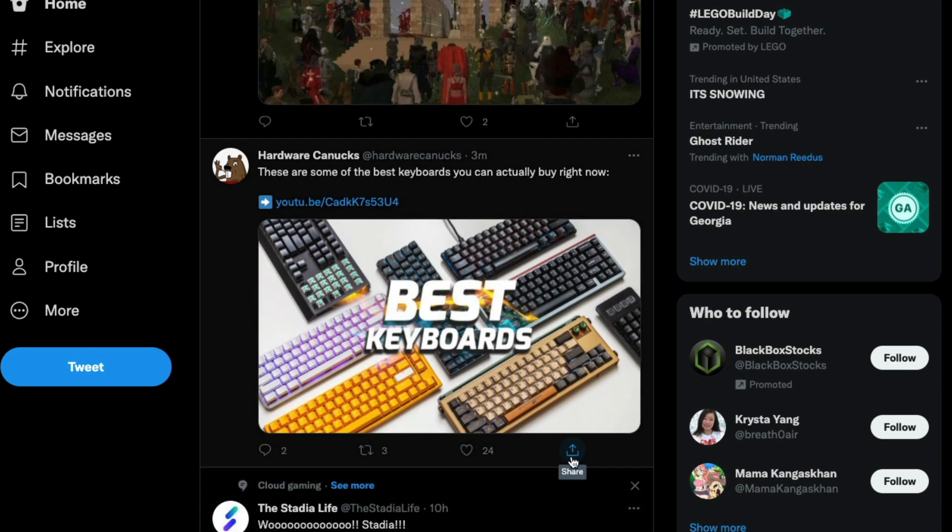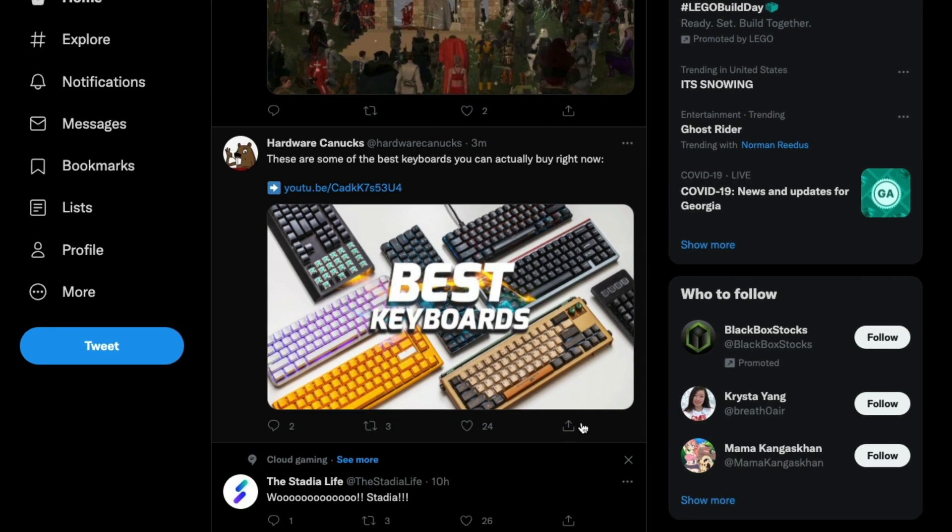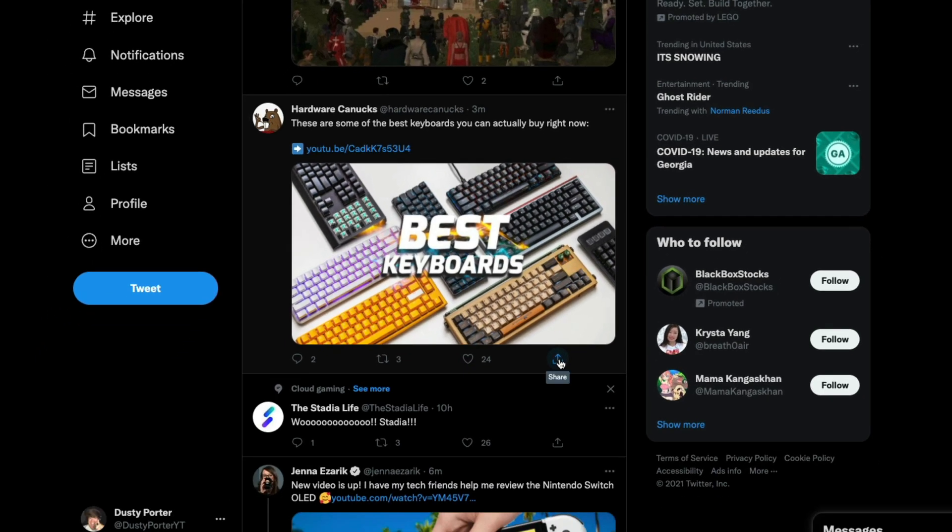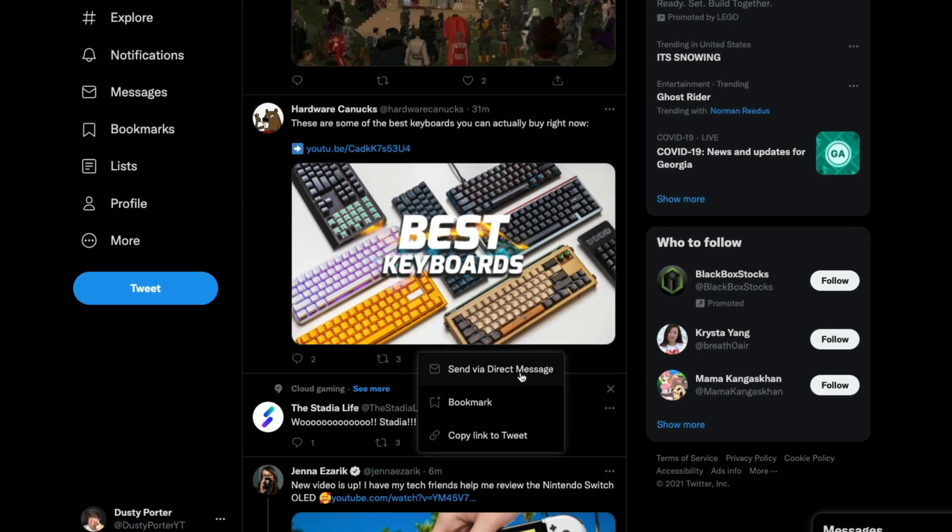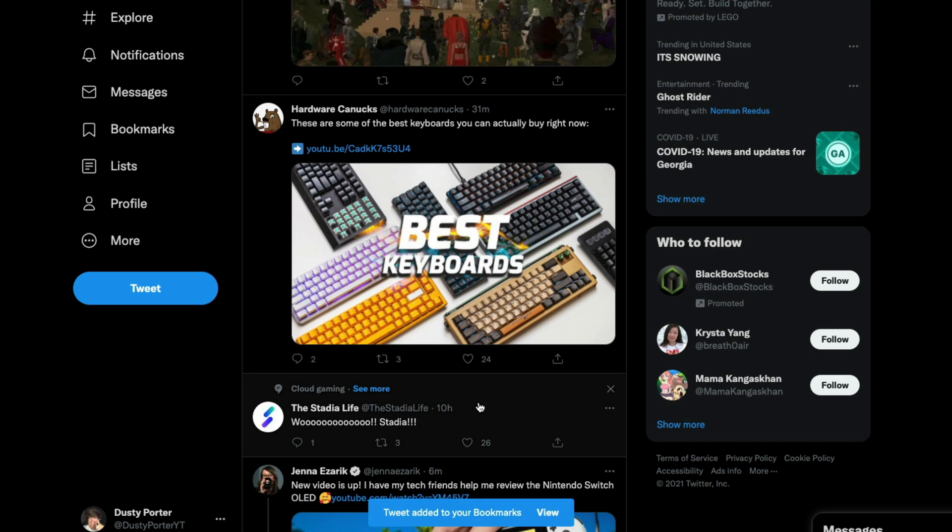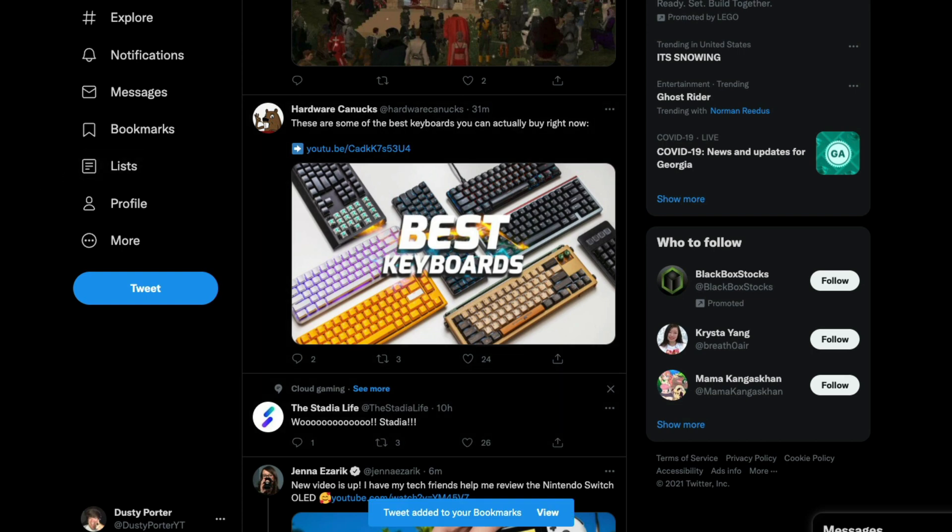I would go and I would click on the share button right here underneath the tweet. So if we go to share and then we have an option here where it says bookmark. So we'll go ahead and bookmark that tweet.